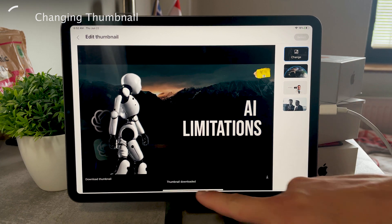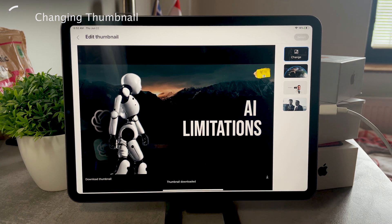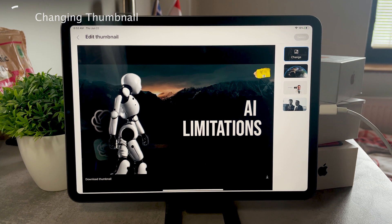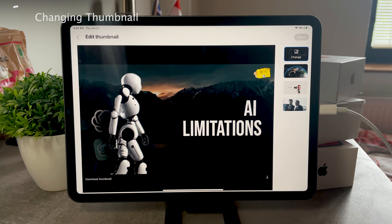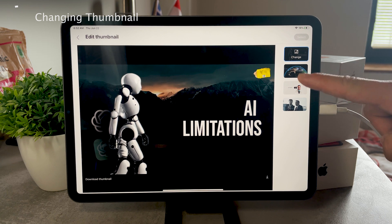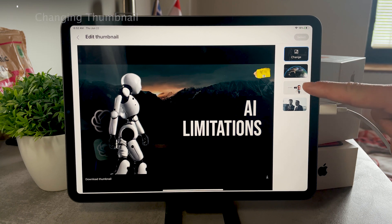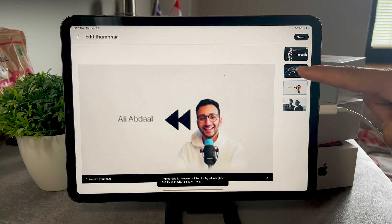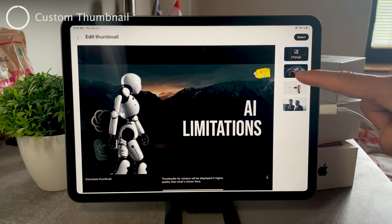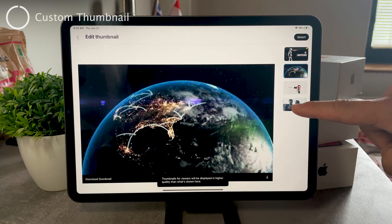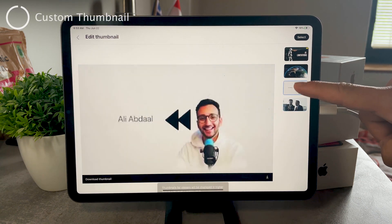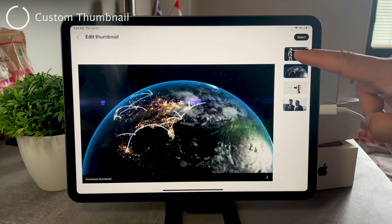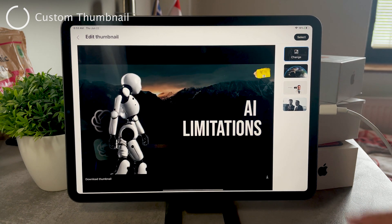But if not, you have the regular three options that you can pick from. You can choose three moments from the video that are going to be your thumbnail. Or what most people are going to do is click on the change button, and this is going to get you to the photos of your iPad.